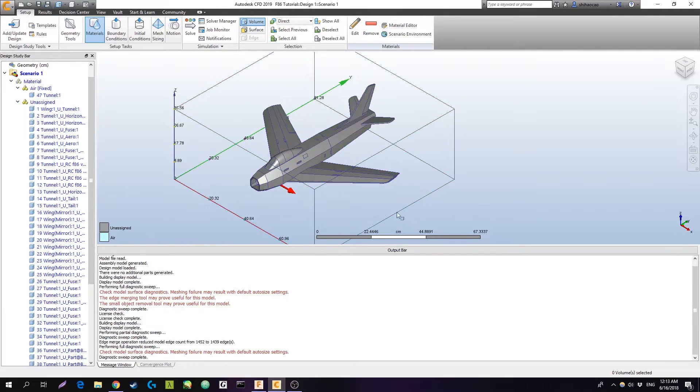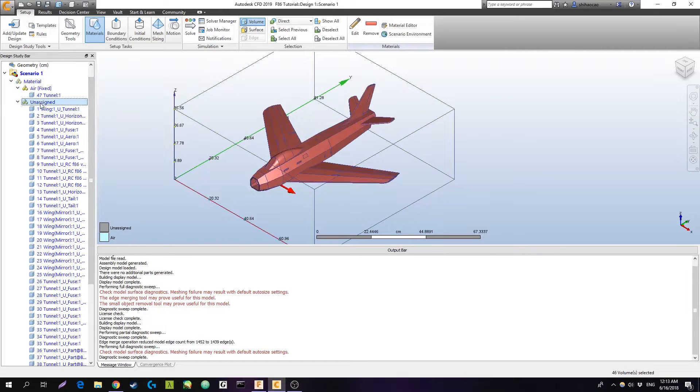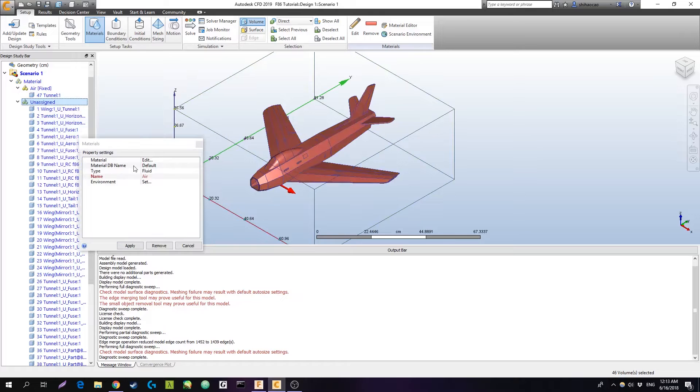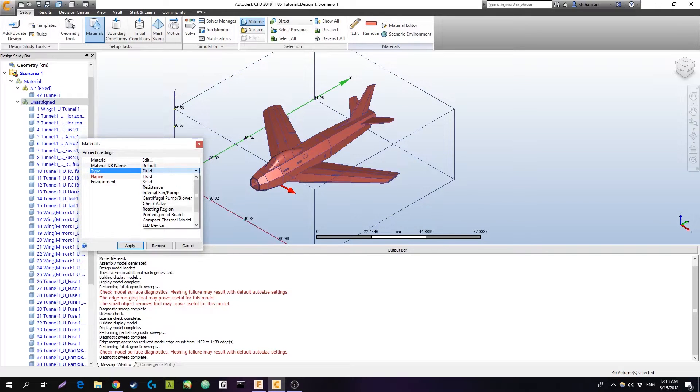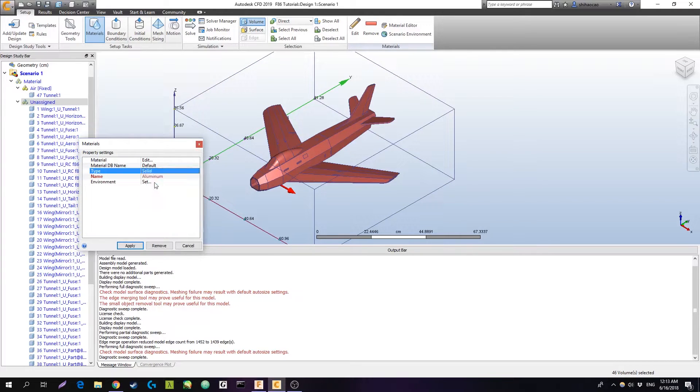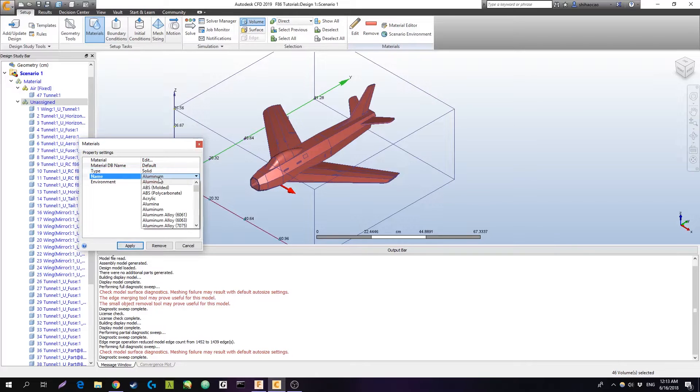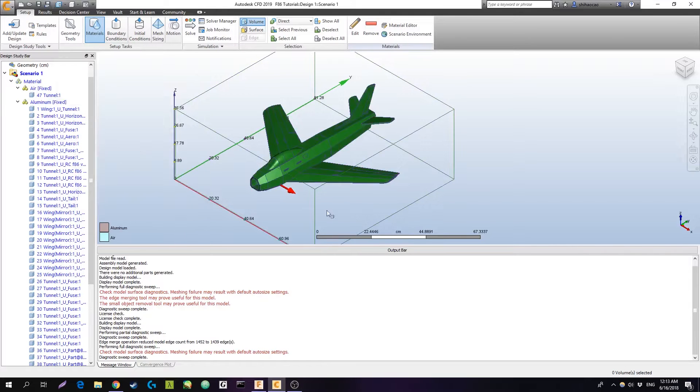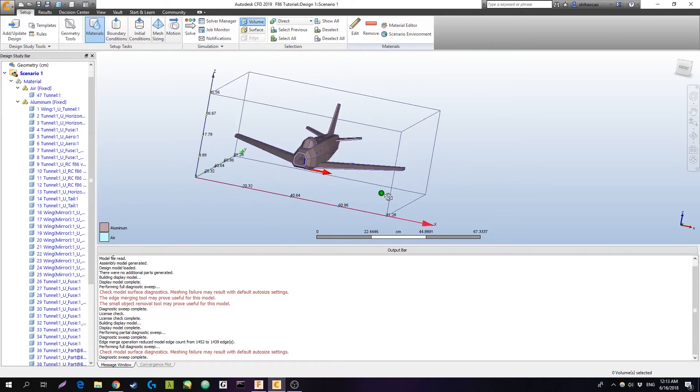Now, then that means everything else is still unassigned, so what we can actually do is hit edit there. We'll change that to a solid, and aluminum is fine. The type of material only really matters for thermal testing, so aluminum is fine for us.